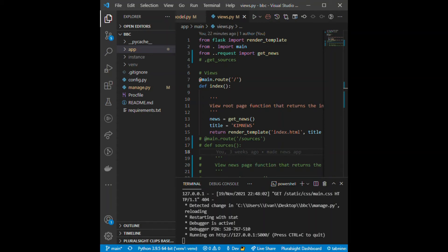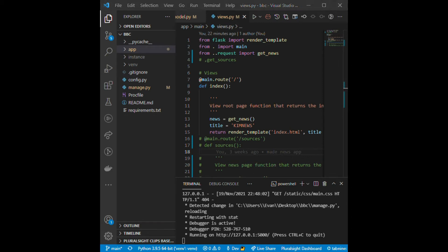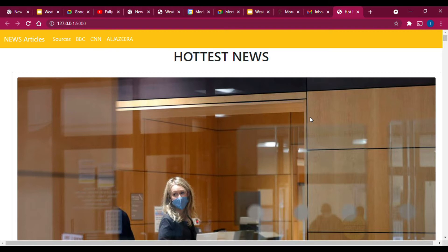Hello guys and welcome to our news API application using Python Flask. Here is a demo of what we will be building. This is a brief overview of the app.